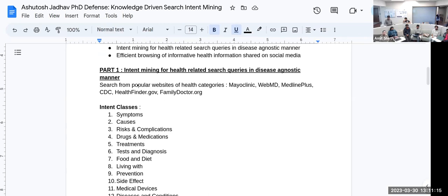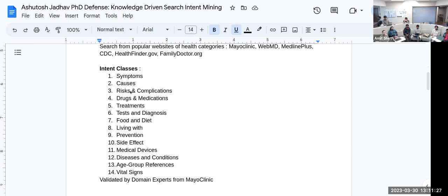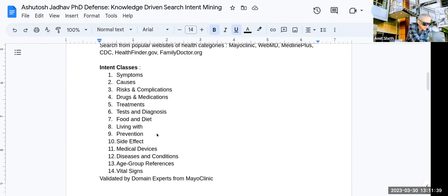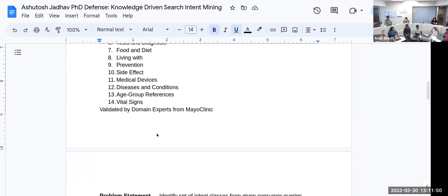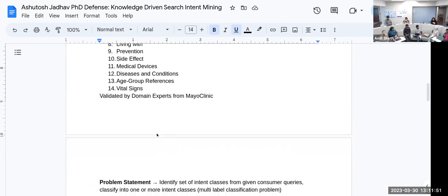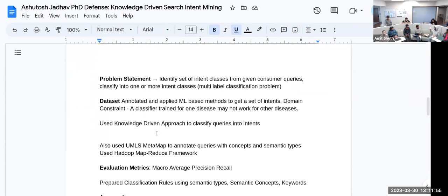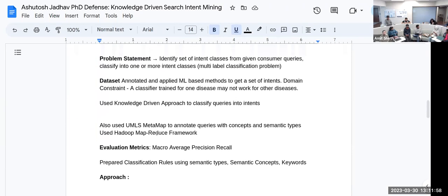Part one: he has done research with Mayo Clinic people. The goal is to identify intent. They have defined or identified 14 different intents to identify from user search queries. These are the health intents—what kind of health issues people are searching information for. It is empirical, based on expert opinion, that these are the 14 classes. These intents are validated by domain experts from Mayo Clinic. The problem statement is identifying the set of intent classes from given consumer queries and classifying into one or more intent classes.